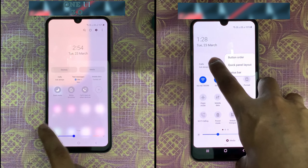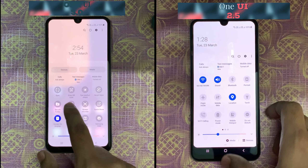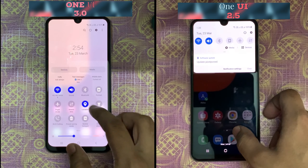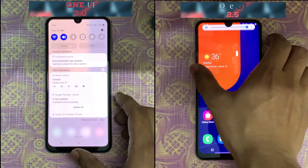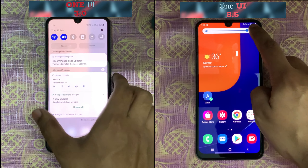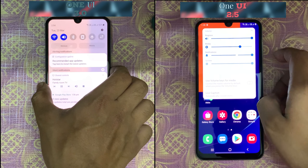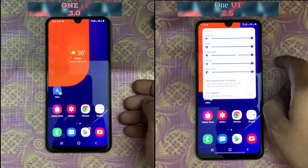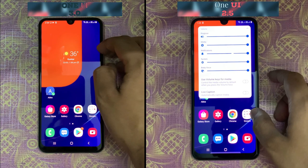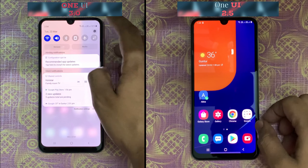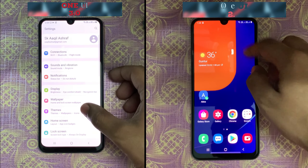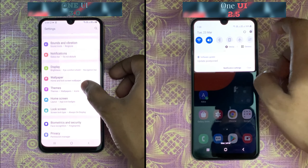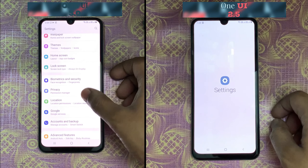The notification panel has changed in 3.0. Coming to the settings of One UI 3.0, the icons have become bigger and have been changed.